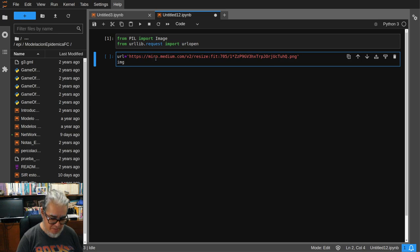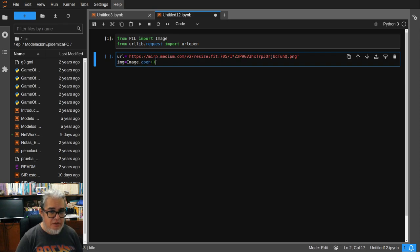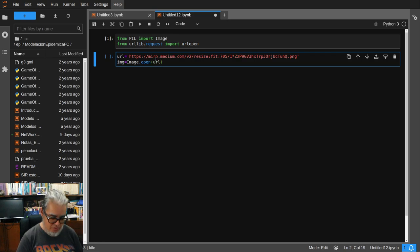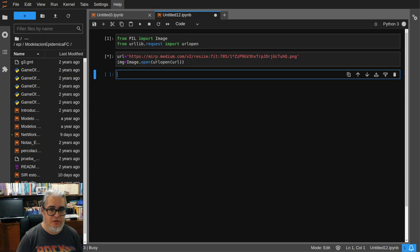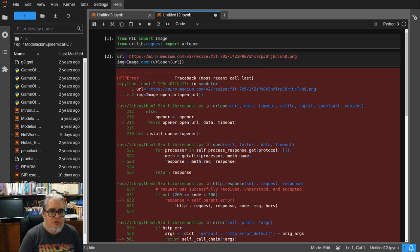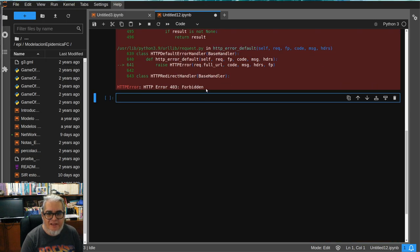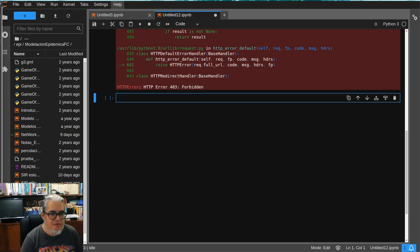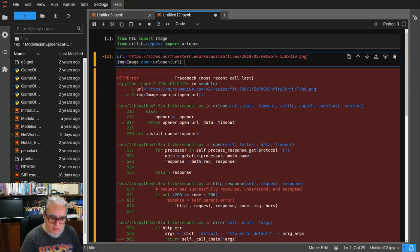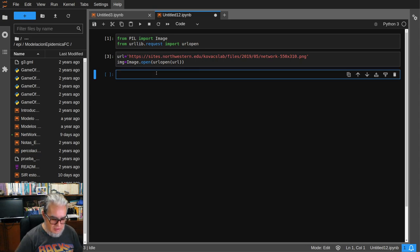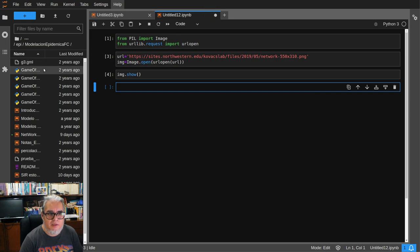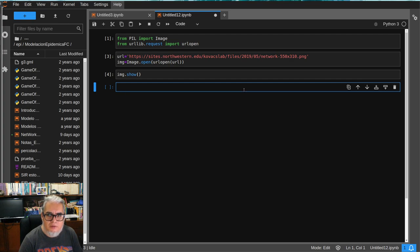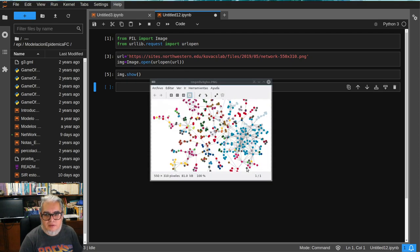Entonces vamos a ponerla como URL ese texto. Y vamos a llamarle img a la imagen de Image.open. Entonces vamos a usar urlopen de URL. A ver, aquí hubo un problema. No puedo encontrarlo. Vamos a hacer otra imagen. A ver si funciona. Ahora sí.